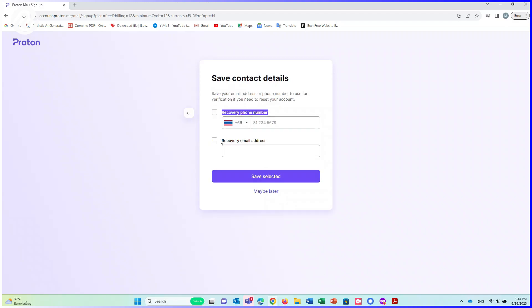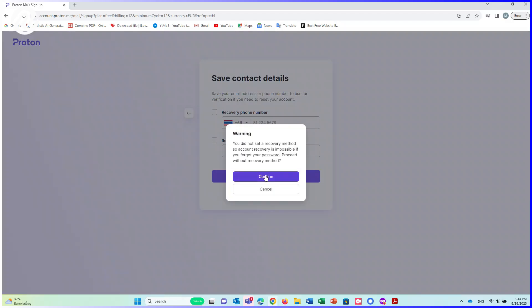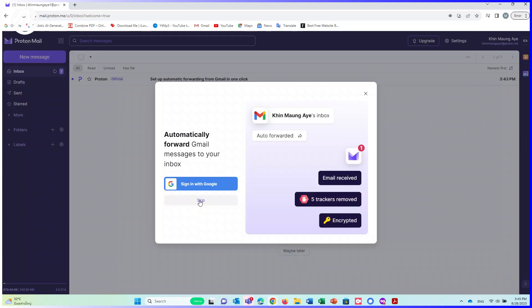You can add recovery phone number and email address. If you don't, click on Maybe Later. Click on Confirm. Click on Skip.